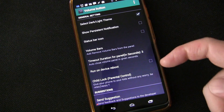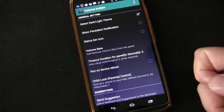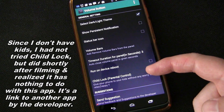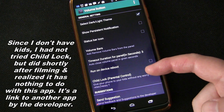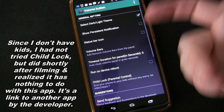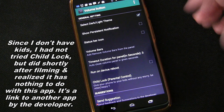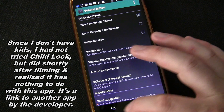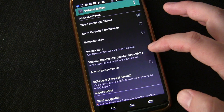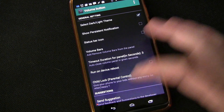You can set it to run on device reboot, and you can child-lock it if that's a concern for you. And that's really all there is, because hey, it's simple — it does what you'd want it to do. It's the best, simplest volume level changer I have found.